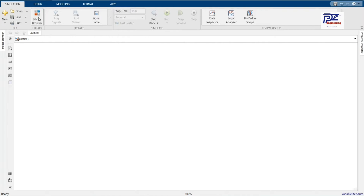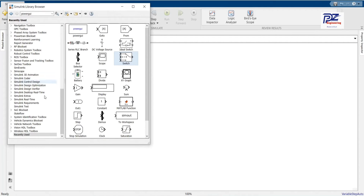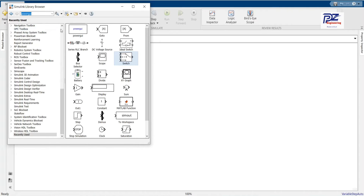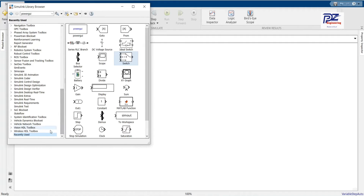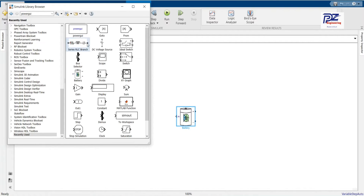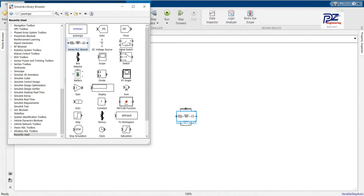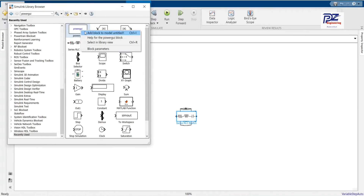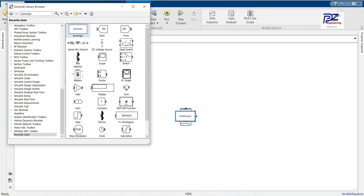Then we can start our simulation — we go to the library. You can type here to search for specific components, or you can come to the commonly used blocks. In my case, I'm going to recently used because I've been using these components. I'll get the battery, the load, power grid, advanced selector, and the idle switch.